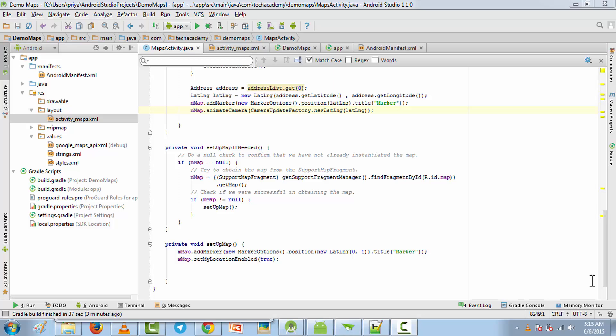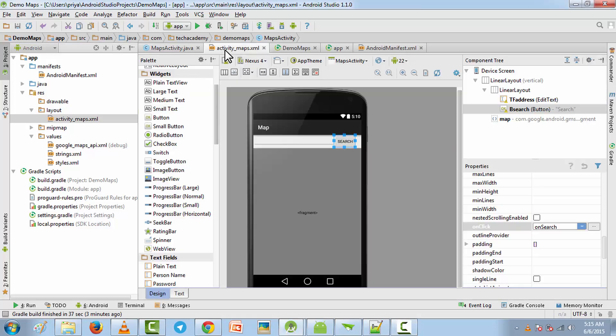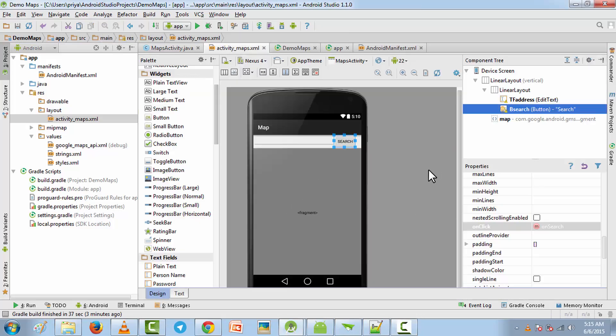In this particular tutorial we are going to see how to zoom in and zoom out, and we are also going to see how to change the map type. So open the activity_maps.xml file.